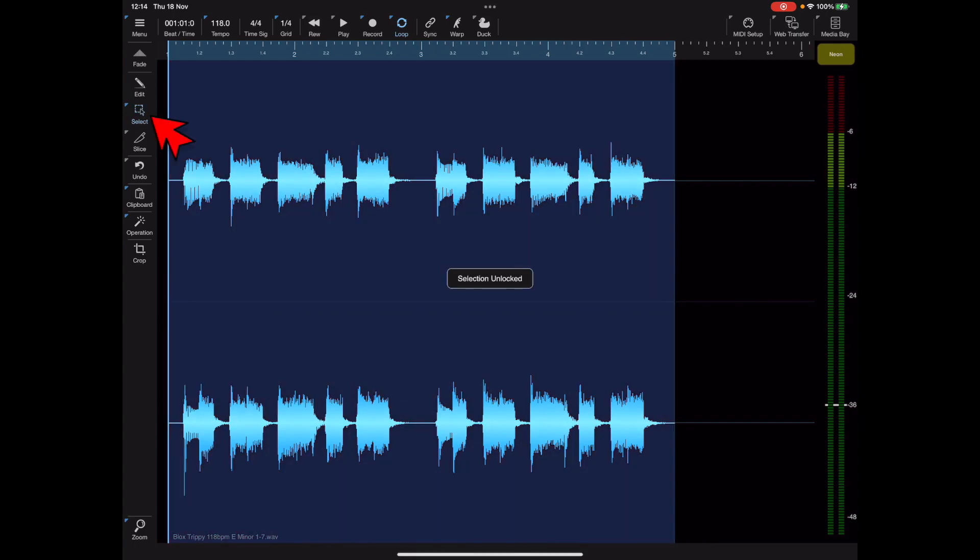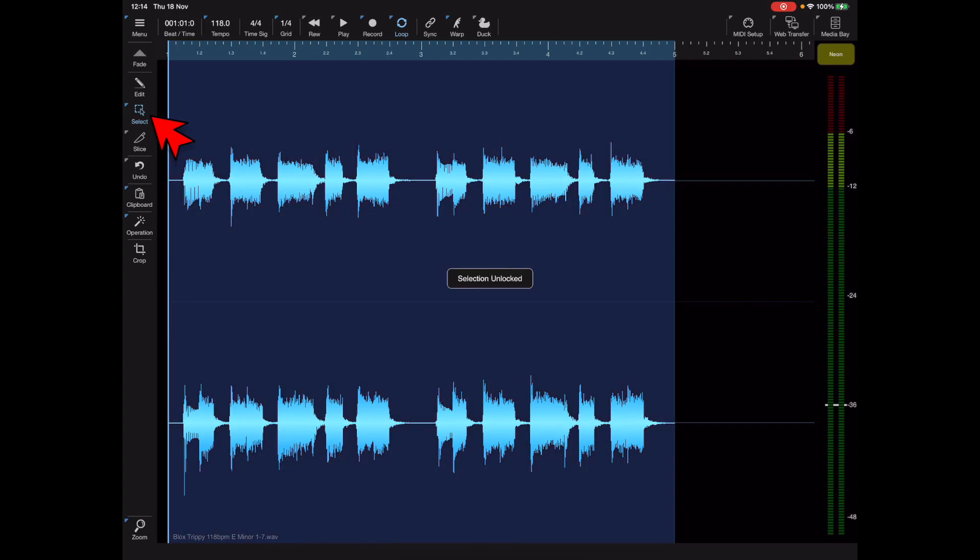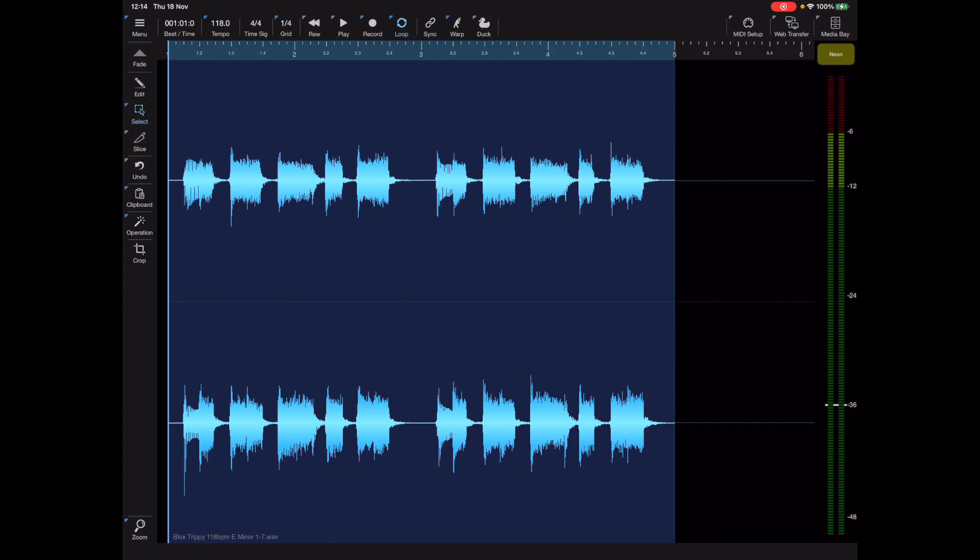Also a swipe right on the select button will also toggle the current locked state. So let's take a quick look at some of the other swipe gestures we've added.